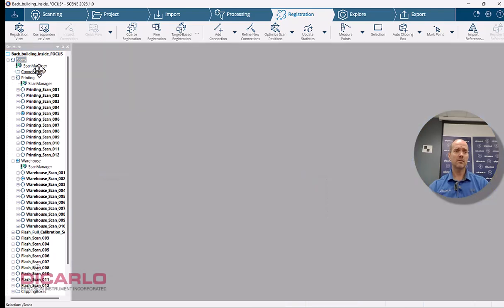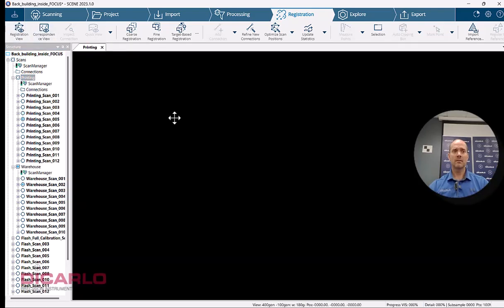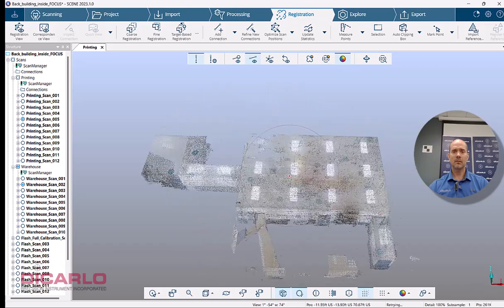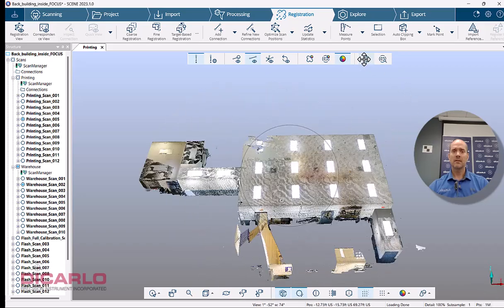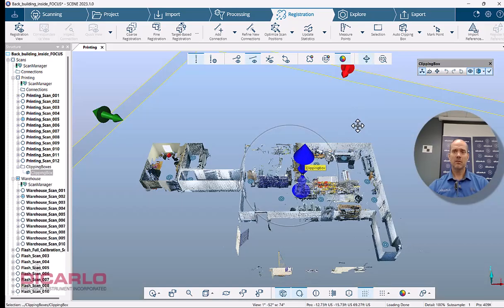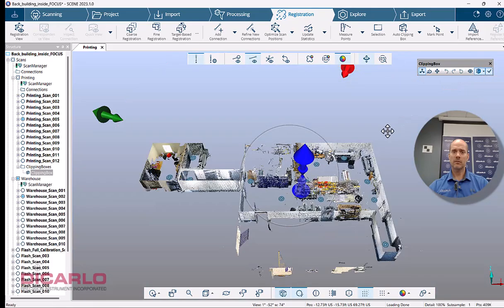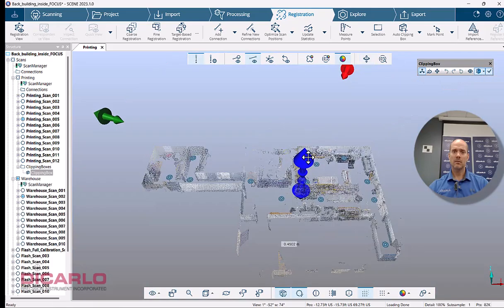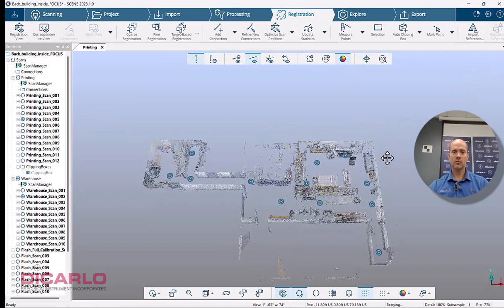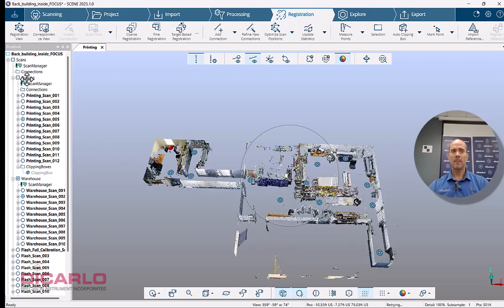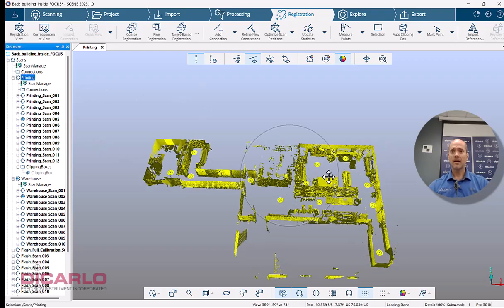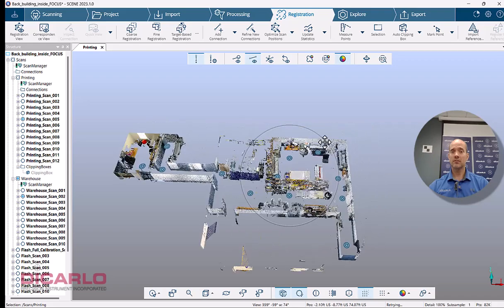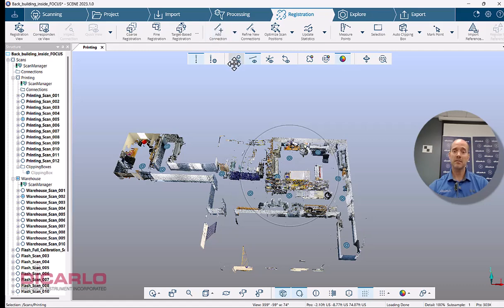So let's go here and hit registration. Look at it. You can see my cross section over here. Maybe this is the actual cluster that's called printing, right? I don't have any connections. So let's do this. Let's do this manually.